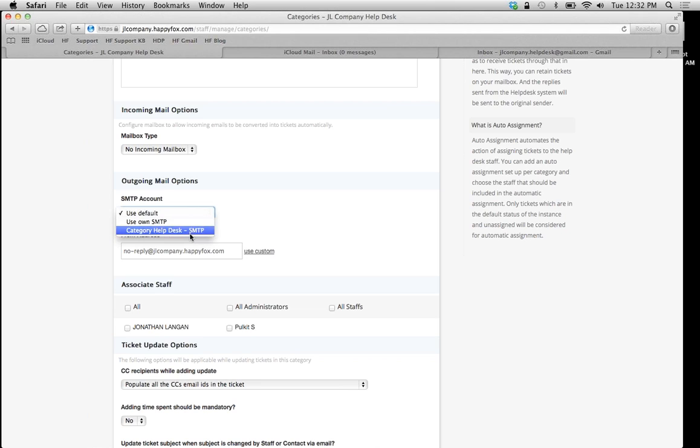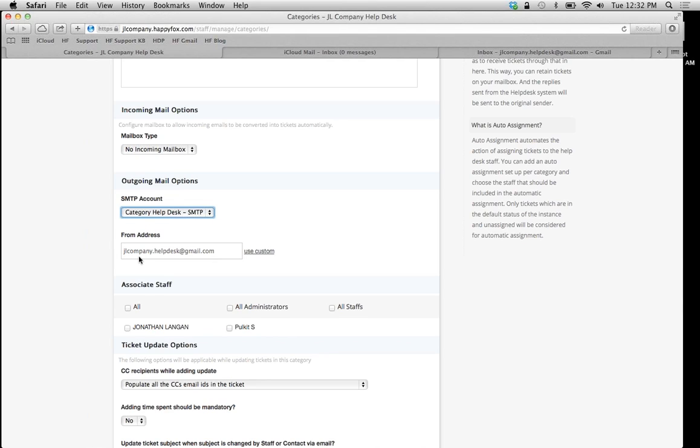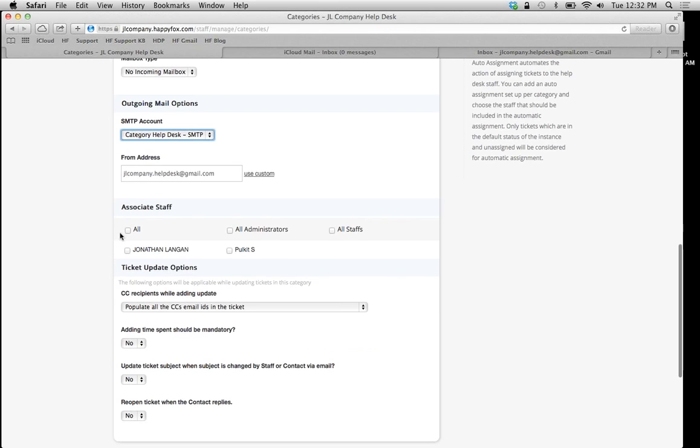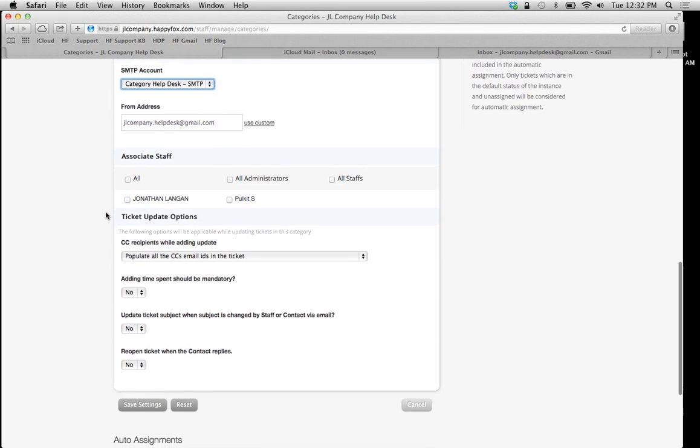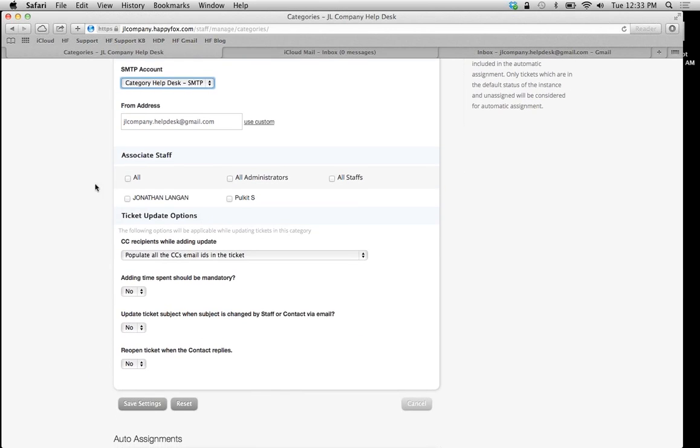That's our parent. We're going to say yes, we want to use that. Notice our from address automatically changed to jlcompany.helpdesk@gmail.com. In this example, this will change to whatever email address you're using. We're just going to fill out the basic form here as we did last time.